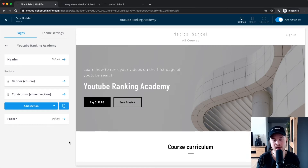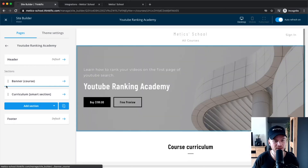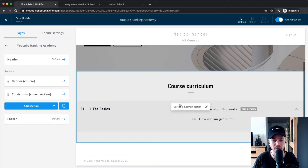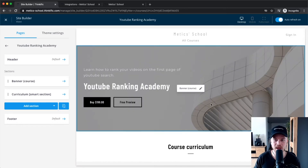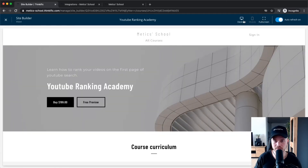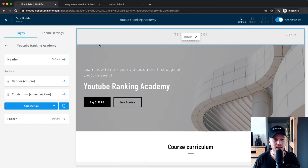This is a simple page builder we'll use to build out our landing page for the course, and later we can also use it to build a dedicated website for all courses on Thinkific. It's structured like a website: you have the header at the top, the footer at the bottom, and different sections in the middle. Right now there's a banner section with the course title, and a curriculum section showing the course content. You can also switch to mobile view or full-screen mode.